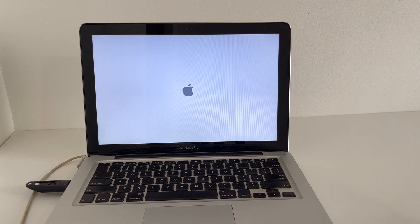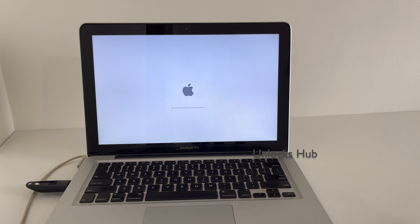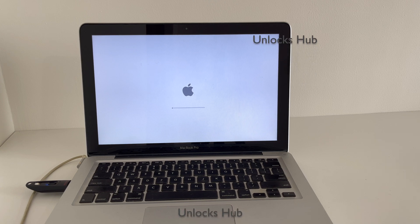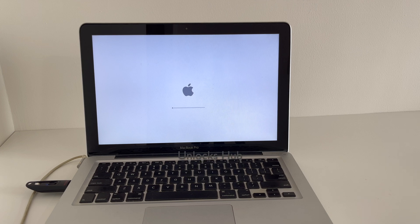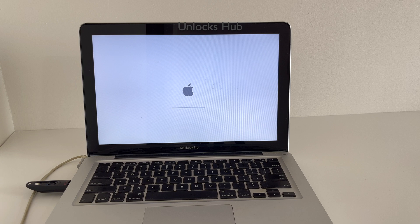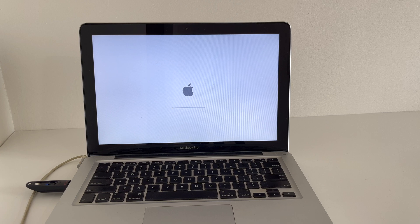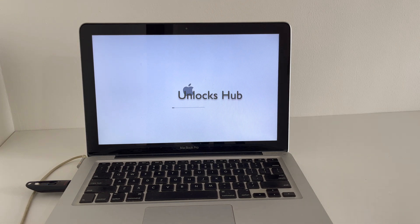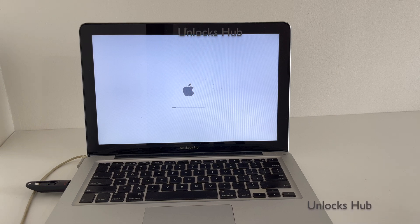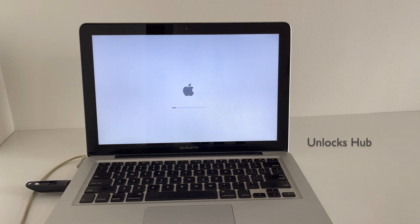You can see the Mac is restarting — wait for it to turn on completely. This process usually takes a lot of time depending on the speed of your hard disk, so make sure you have enough time to do it. Also make sure the power cord is connected to the Mac while doing this whole procedure.